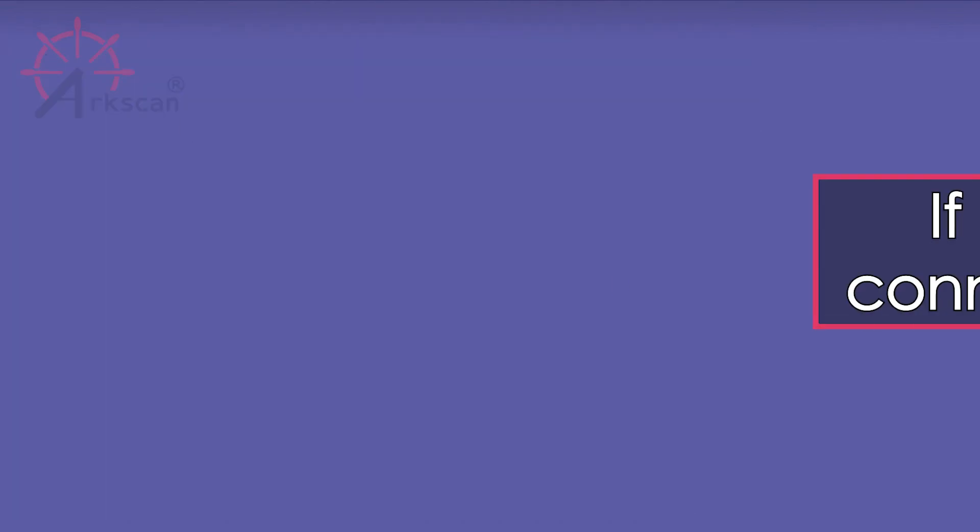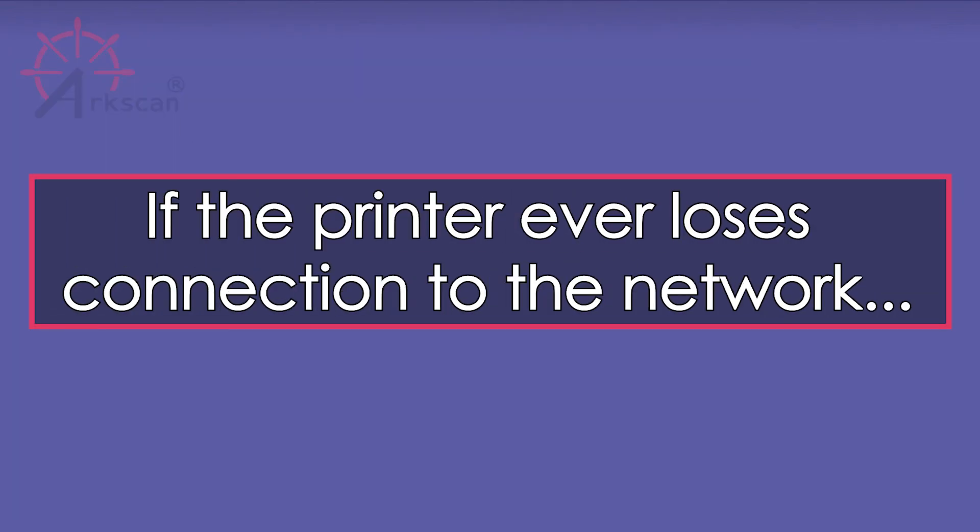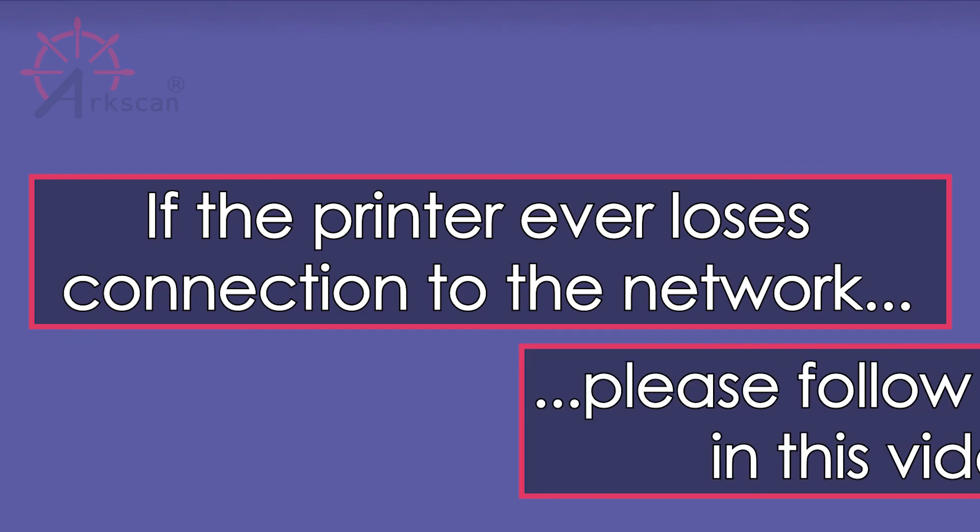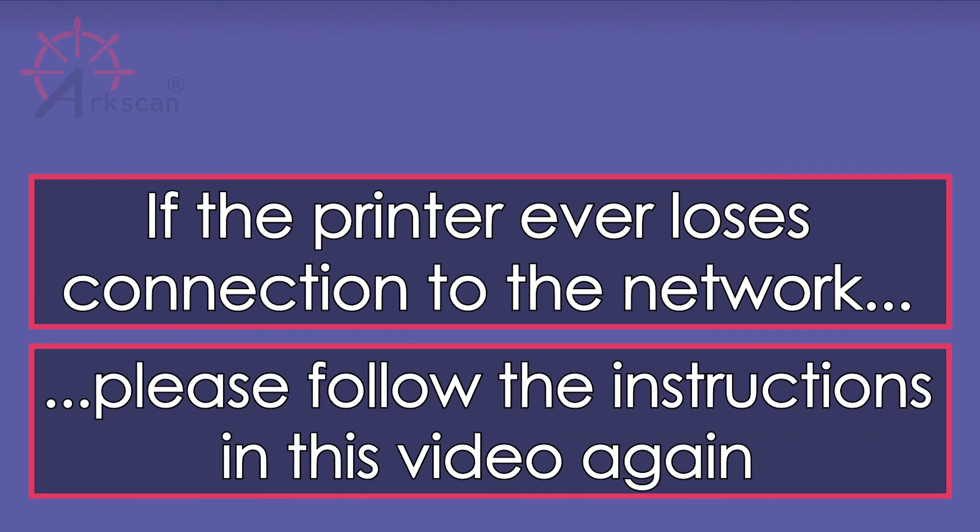If the printer loses connection to the network due to dynamic IP or the DHCP was set to yes, or your printer got moved to a different network than your computer, you can follow the instructions in this video to set up the driver again.